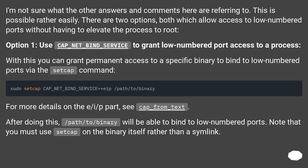For more details on the E/I/P part, see cap_from_text. After doing this, /path/to/binary will be able to bind to low numbered ports. Note that you must use setcap on the binary itself rather than a symlink.